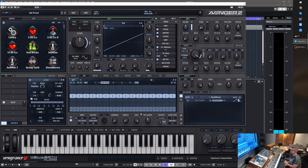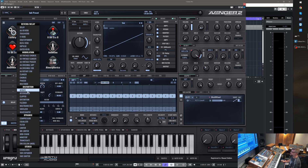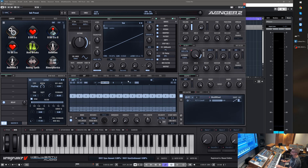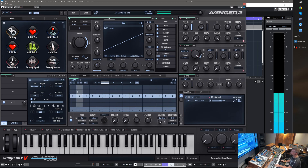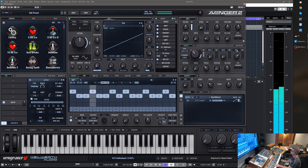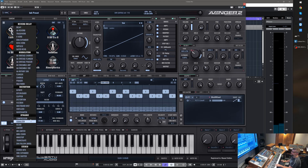Hi and welcome to another feature video of Avenger 2.0. The new update will also contain a new lo-fi effect type which is called the BitByte. Best to show you the effect with some arpeggio pattern — let's quickly program one. Okay, so let's add the effect.